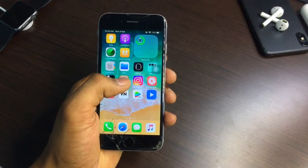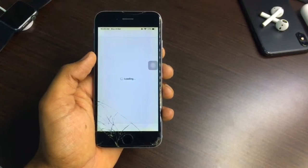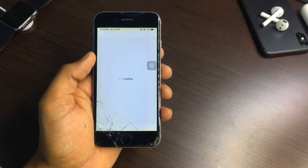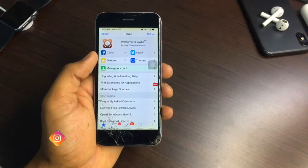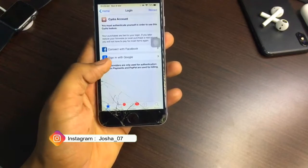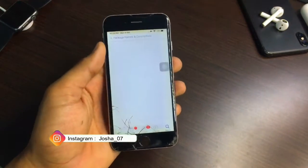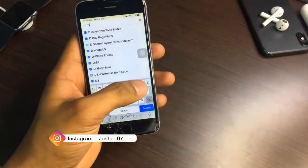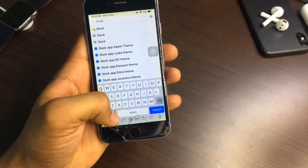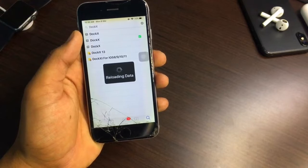After jailbreaking, the Cydia application will be installed. Just open the Cydia app — you can see it's loading. Go to the search bar and search for a tweak named DOCK X — spelled D-O-C-K-X with no spaces.